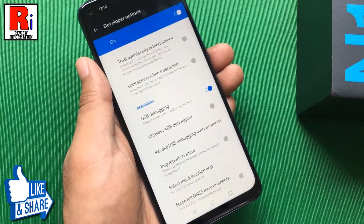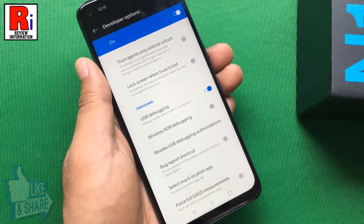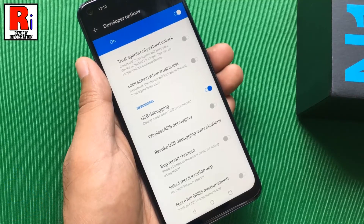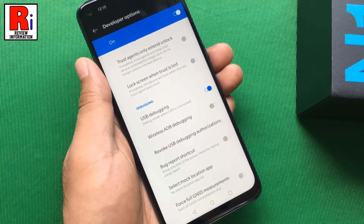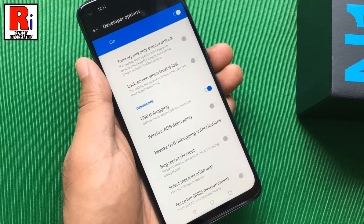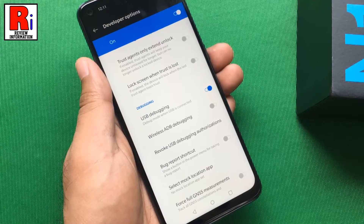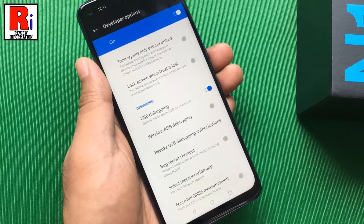The USB Debugging has been enabled. If it is enabled, you can create a connection between your phone and a computer to allow the computer to transfer data, install applications, read system logs, etc. on the Android device.